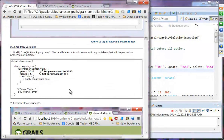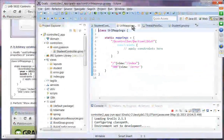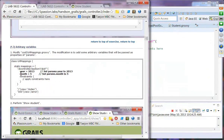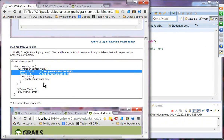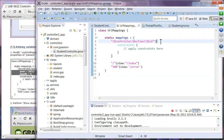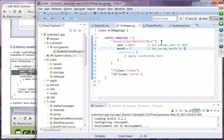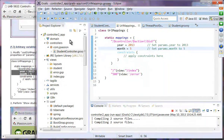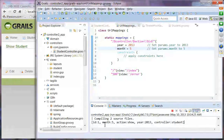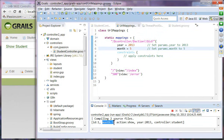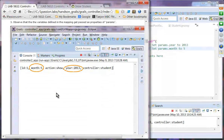Now let's set arbitrary variables. We go to URL mapping and add two arbitrary variables so that every incoming URL will have year set to 2013 and month set to 5. After saving the change and refreshing the page, you can see that params.year and params.month are set to those values.